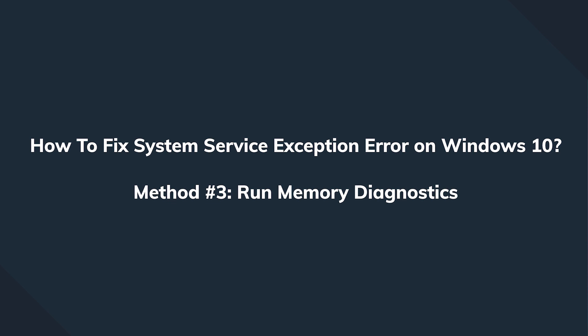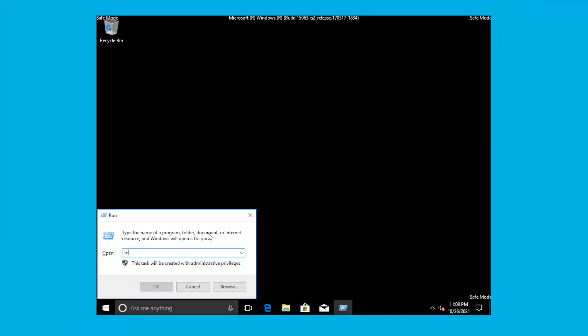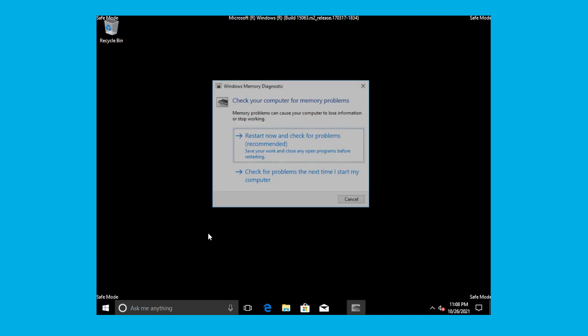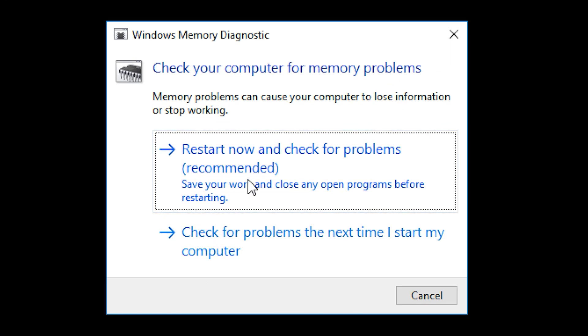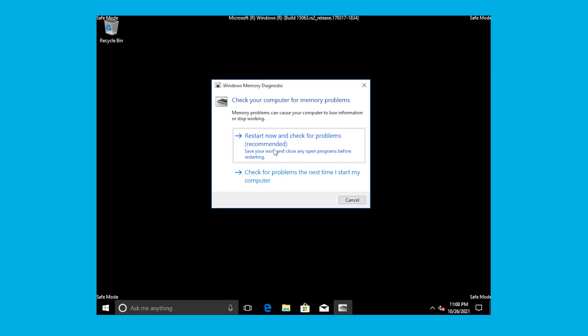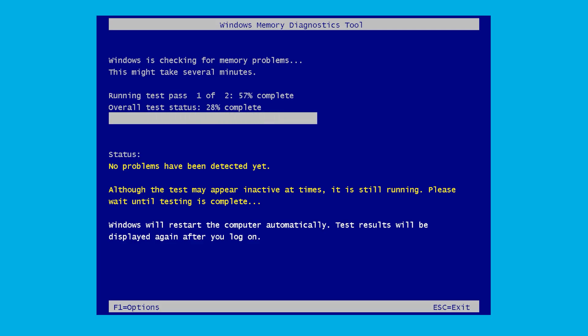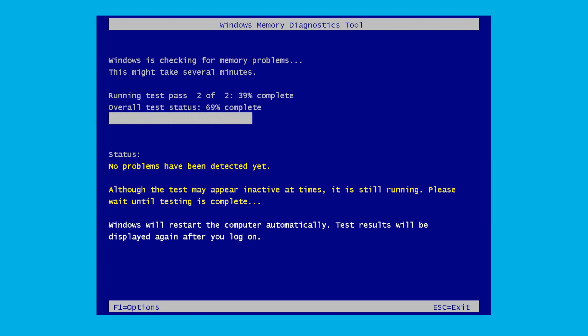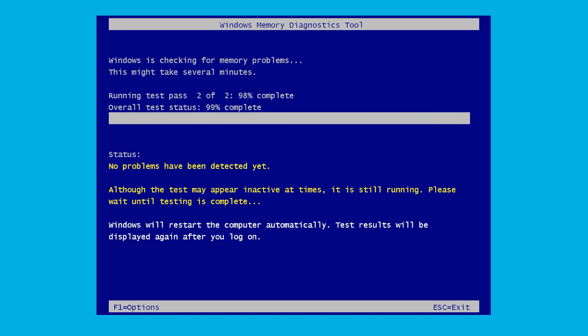Drivers — check. System files — check. Now we would like to focus on another component which can very often be the reason for multiple blue screens: the memory. We open the Run window and call the mdsched command — this is the Memory Diagnostics tool. Click Restart Now and Check for Problems, and let the system automatically diagnose the memory. If the memory is fine, it means the hardware and operating system are likely okay.